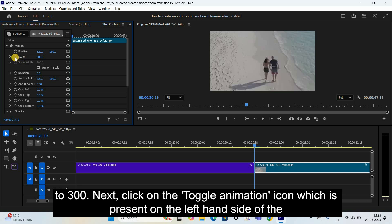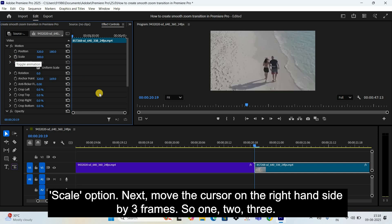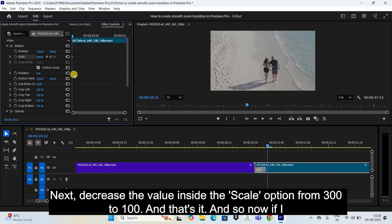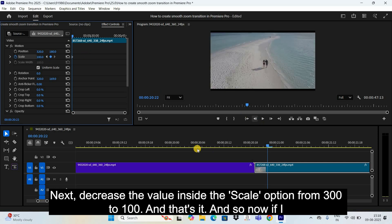Next, click on the Toggle Animation icon which is present on the left hand side of the Scale option. Then move the cursor on the right hand side by three frames — one, two, three. Next, decrease the value inside the Scale option from 300 to 100.